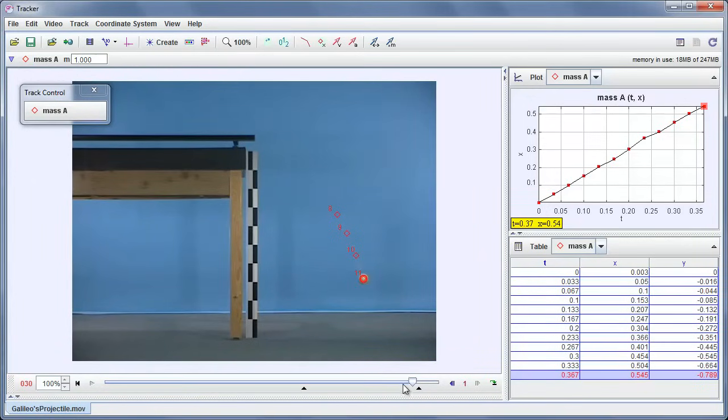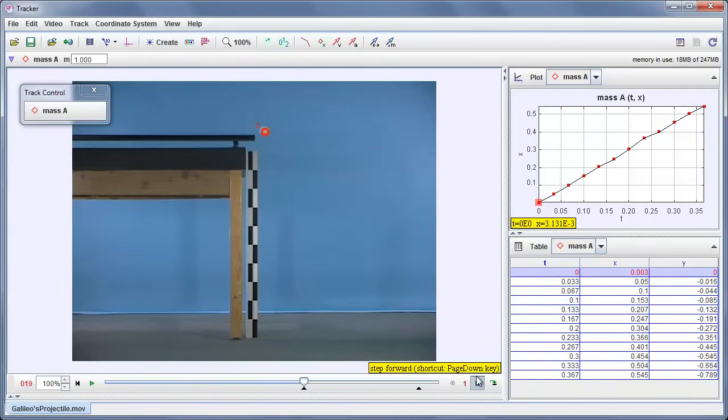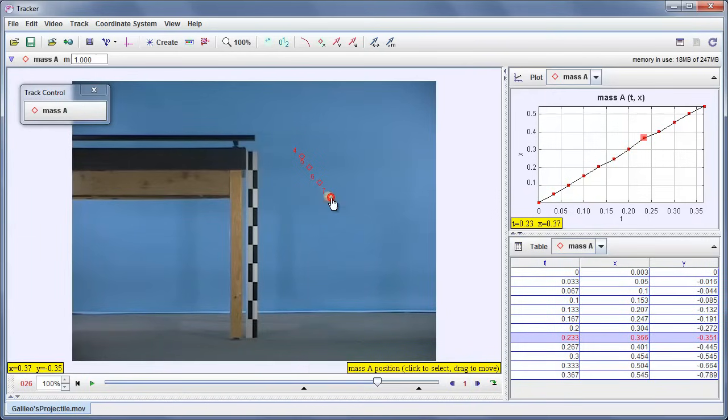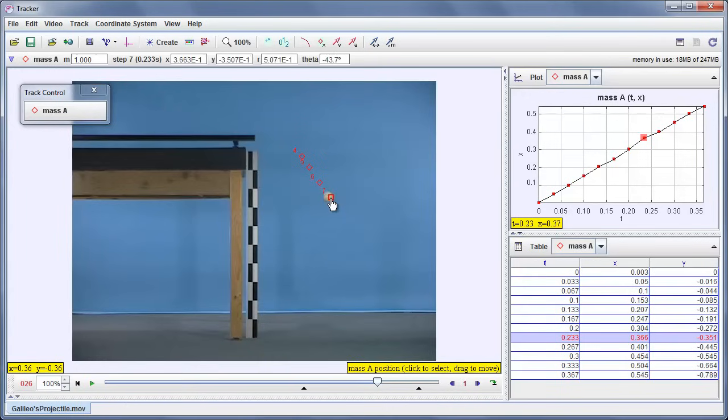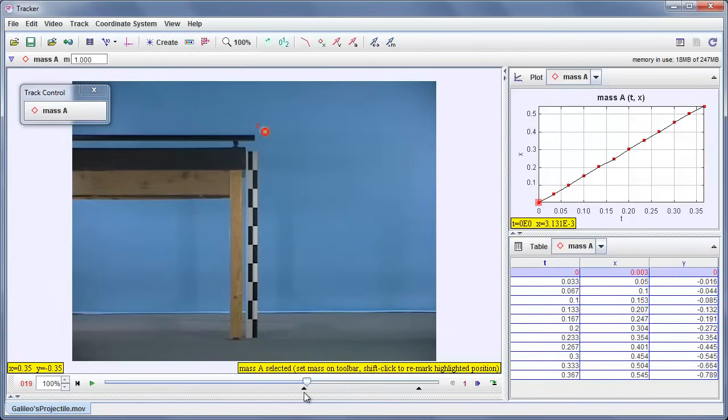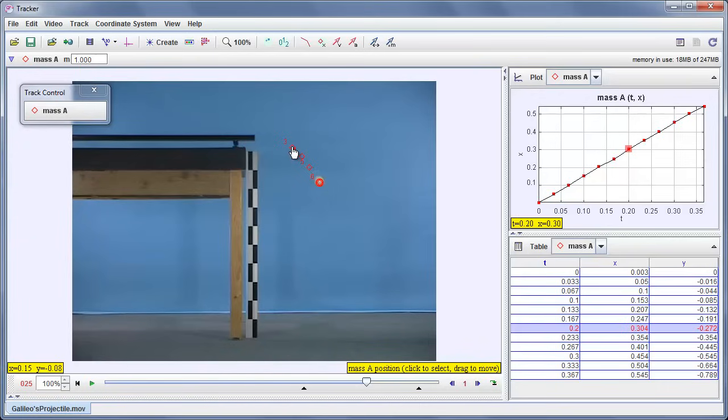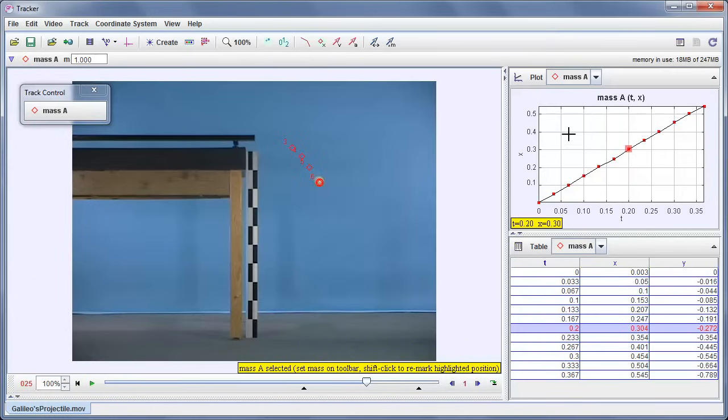If I step through one frame at a time, you can see my marking is not particularly accurate. It would be easy though for me if I wished to go back, zoom in a little bit and then just click and drag any of these points to correct their positions if I wanted to. Another thing I notice is that when I replay this, it doesn't just show me the current position of the ball. It shows me some trails, shows me where the ball was in the last three frames.